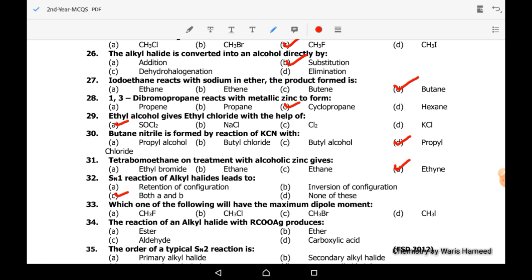Thirty-third MCQ: which of the following will have the maximum dipole moment? Dipole moment is directly proportional to bond polarity. Among all the molecules, CH3F will have the greatest polarity, so it will have the greatest dipole moment value. Thirty-fourth MCQ: the reaction of an alkyl halide with silver salt of a carboxylic acid produces an ester — option A is correct.